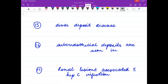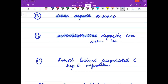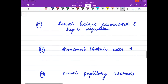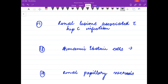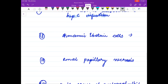Dense deposit disease is? Sub-endothelial deposits are seen in? Renal lesions associated with Hepatitis C infection? Armani-Epstein lesion cells are seen in?